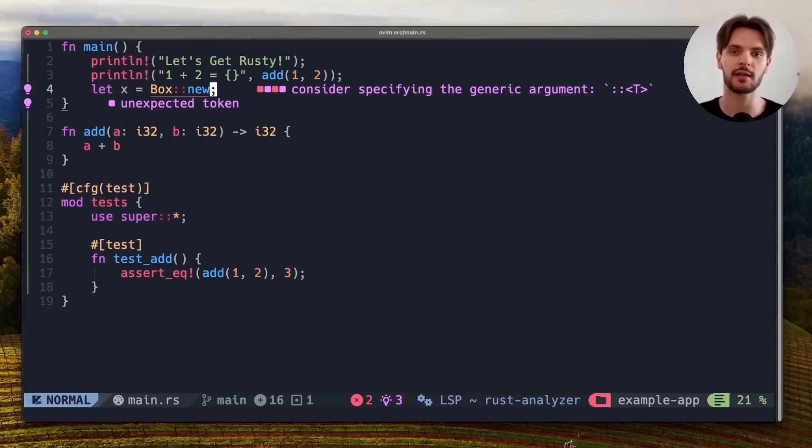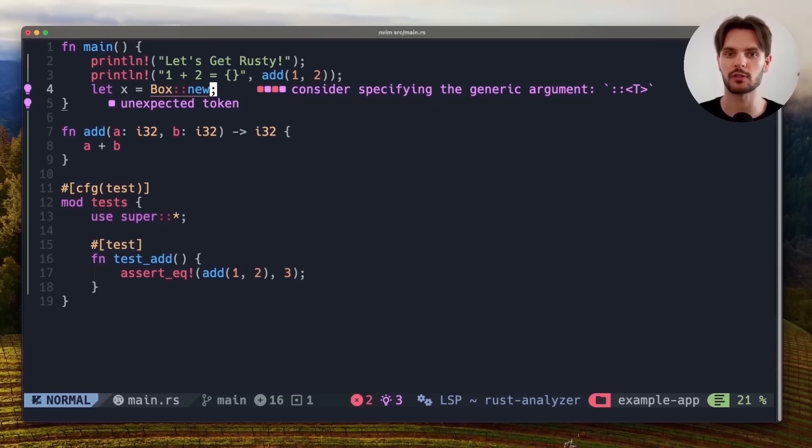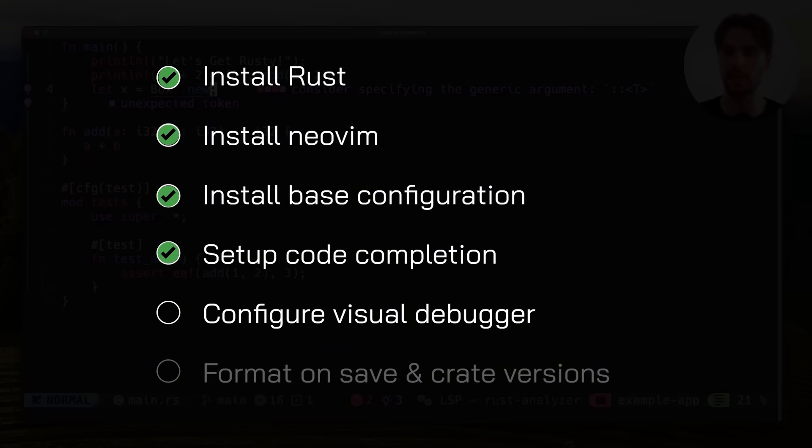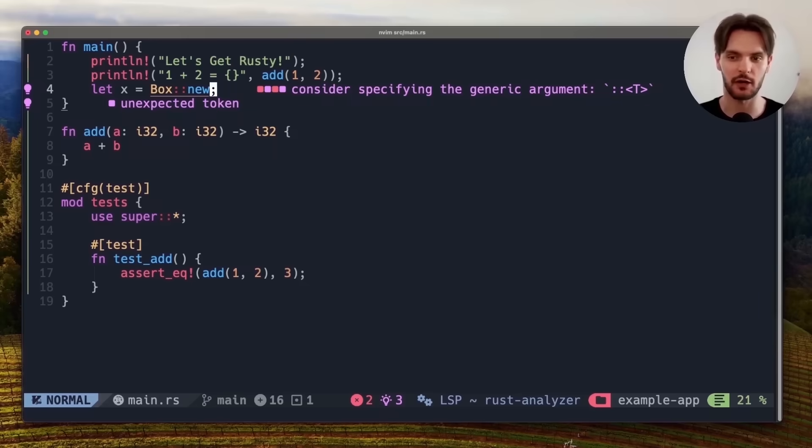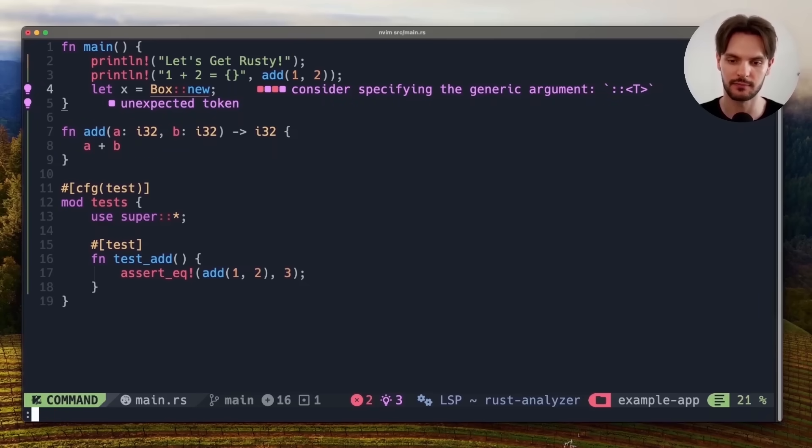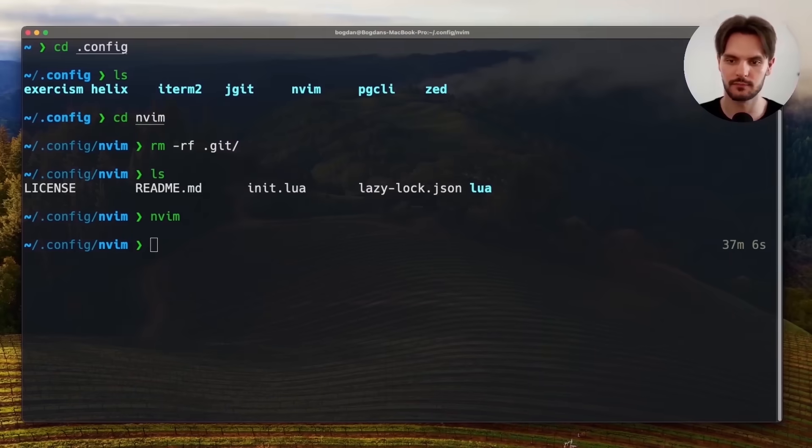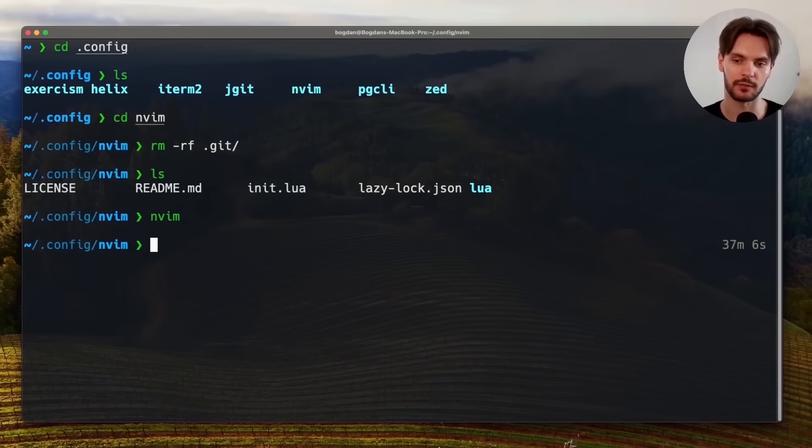But when writing Rust applications, it's not only important to write and run your code, it's also very important to be able to debug your code. So the next step in our setup is to add a beautiful visual debugger. And we can do that by adding a couple extra plugins. So let's exit our Rust project and navigate back to our other terminal. And then we'll navigate back to init.lua in the plugins folder.